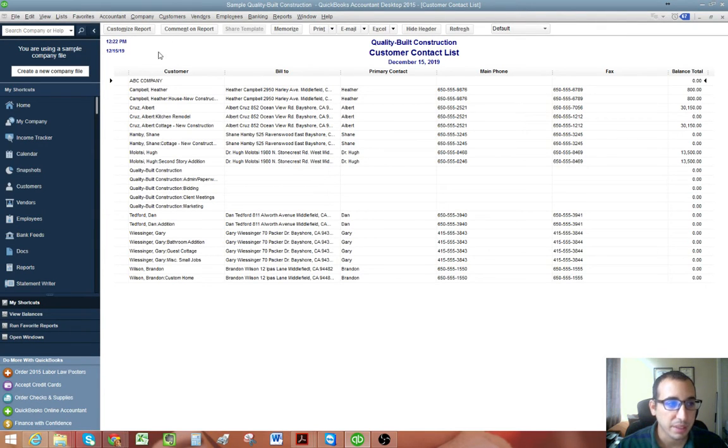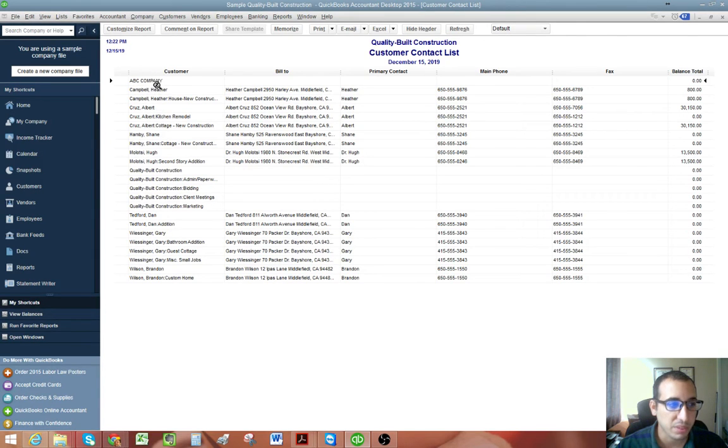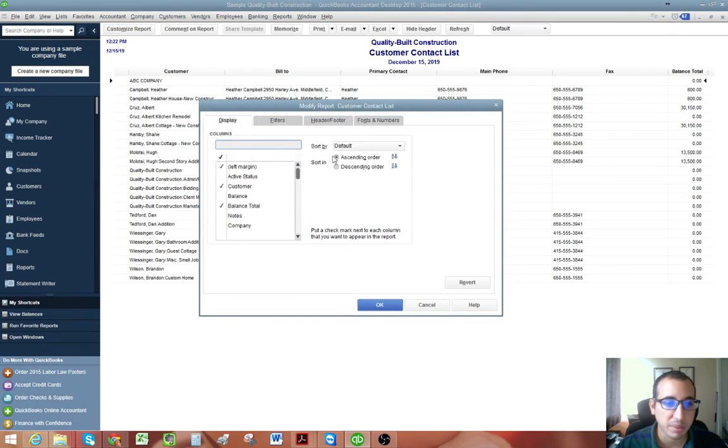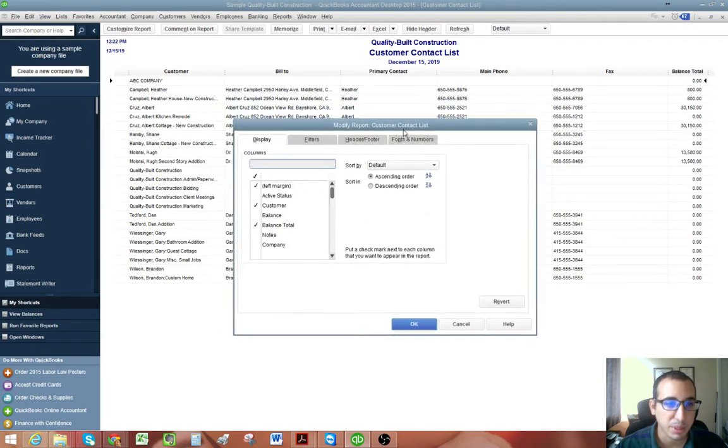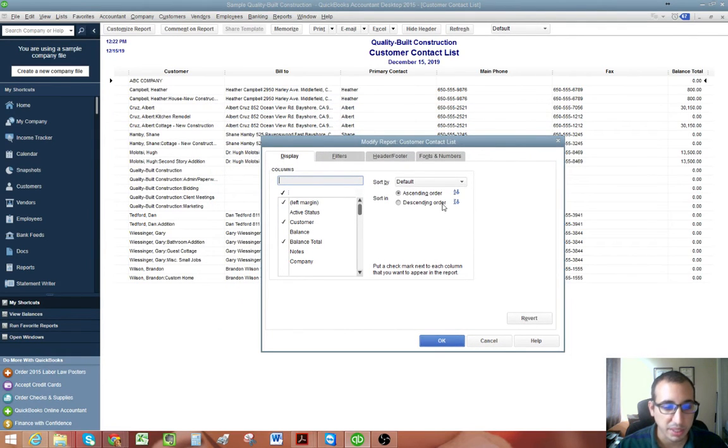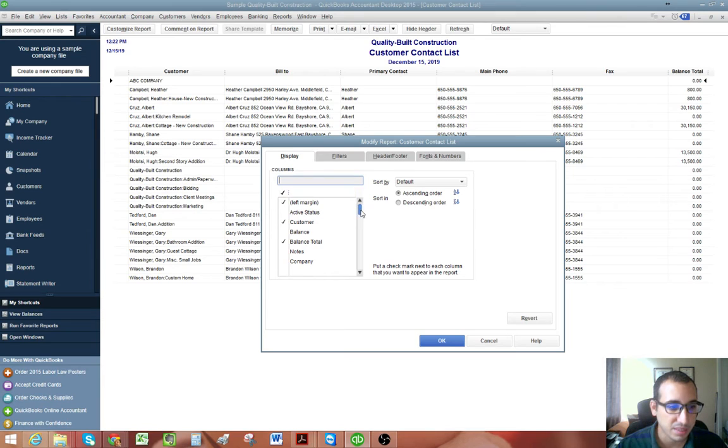And now we're going to need to customize this report a little bit. And as you see right now, it's set up to show the customer and the job. And we really just want to see the main customer. And also we want to see our account number on here, which is currently not on this list.